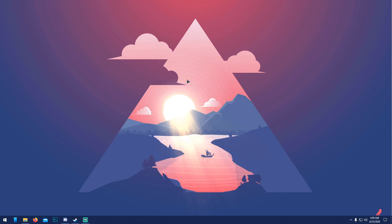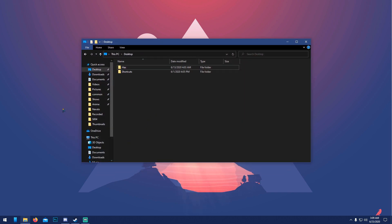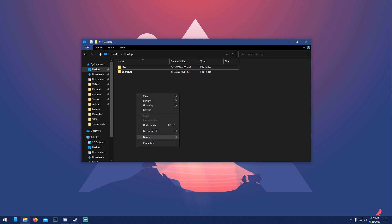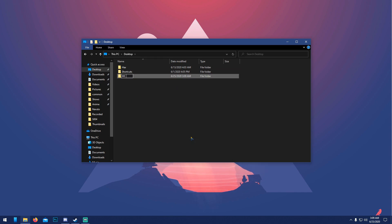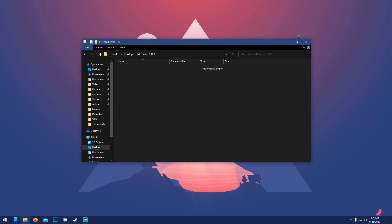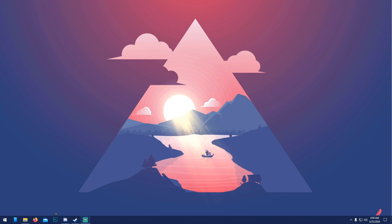The first thing you've got to do is open up your file explorer, go to your desktop or somewhere you'll remember, and create a folder. Name it MC Server 1.16.1 or whatever you want to remember. Open it—it'll be empty, that's fine.